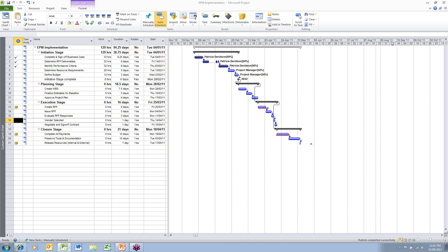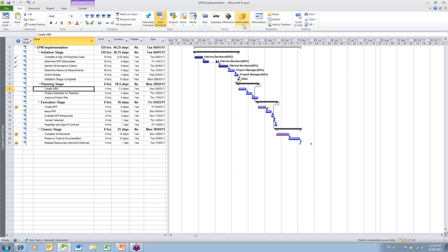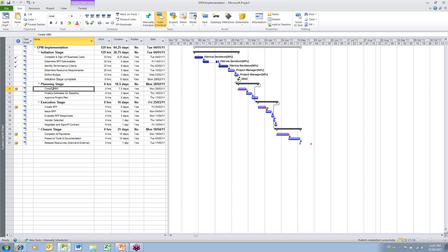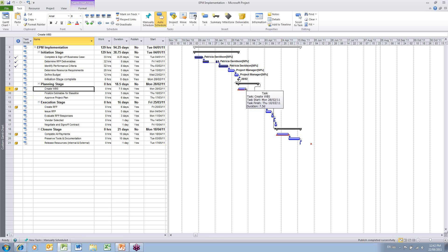We'll start our demo by looking at creating deliverables within Microsoft Project. I've opened up a Microsoft Project Plan called EPM Implementation. I'm going to select a key task, such as Define WBS. I'm going to go up to my ribbon and click on my task ribbon. Click Create Deliverable, and it will flag this task as a deliverable. You'll notice a cube in the Indicators column indicates that this has been flagged as a deliverable. You'll also notice that there is a red marker now underlying this particular task item.